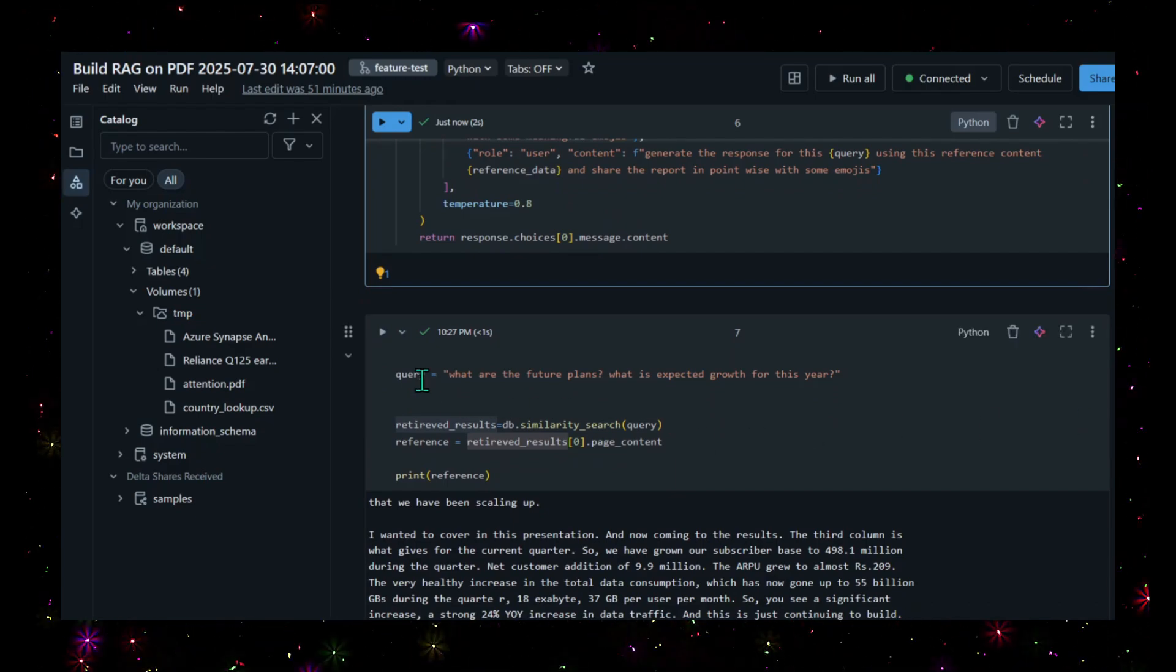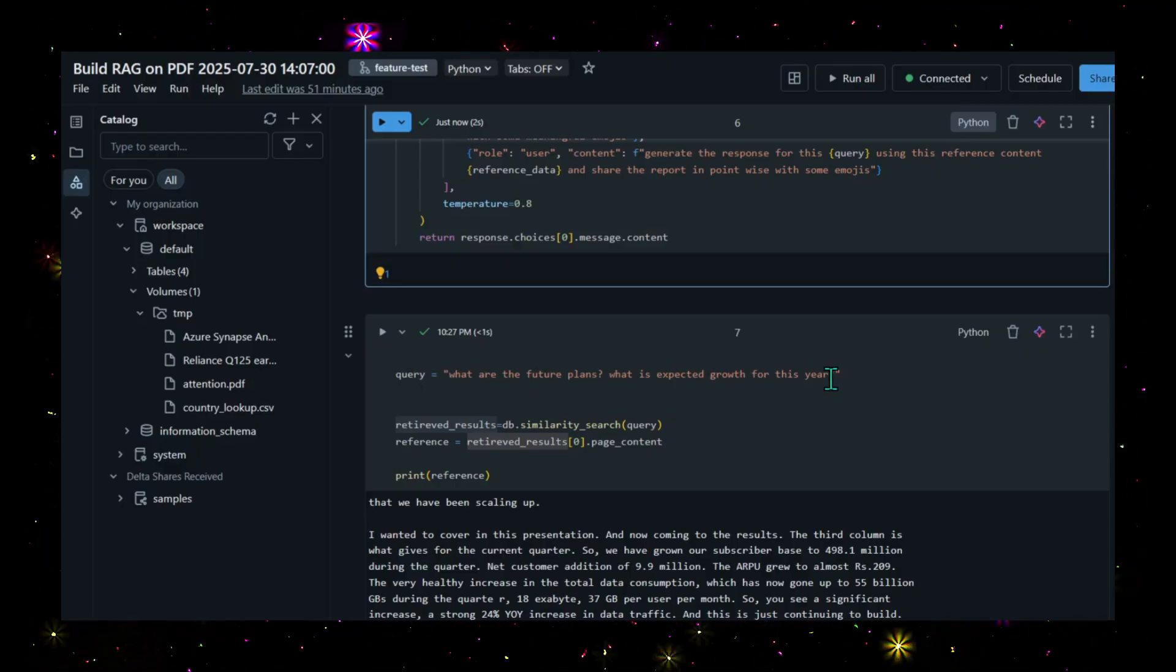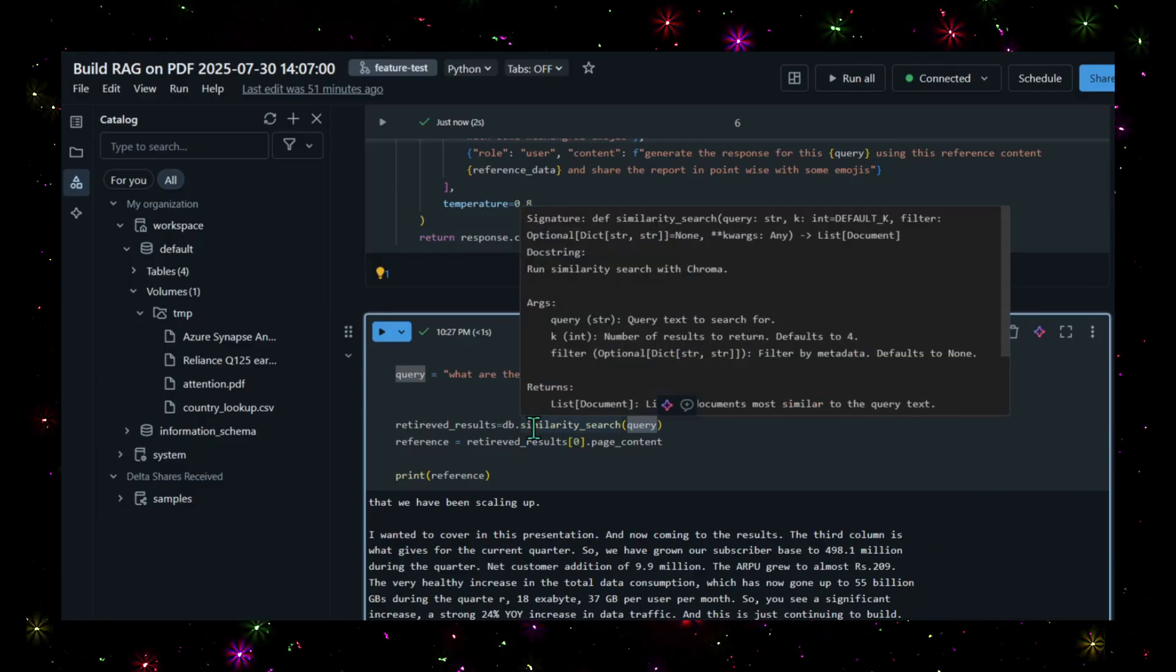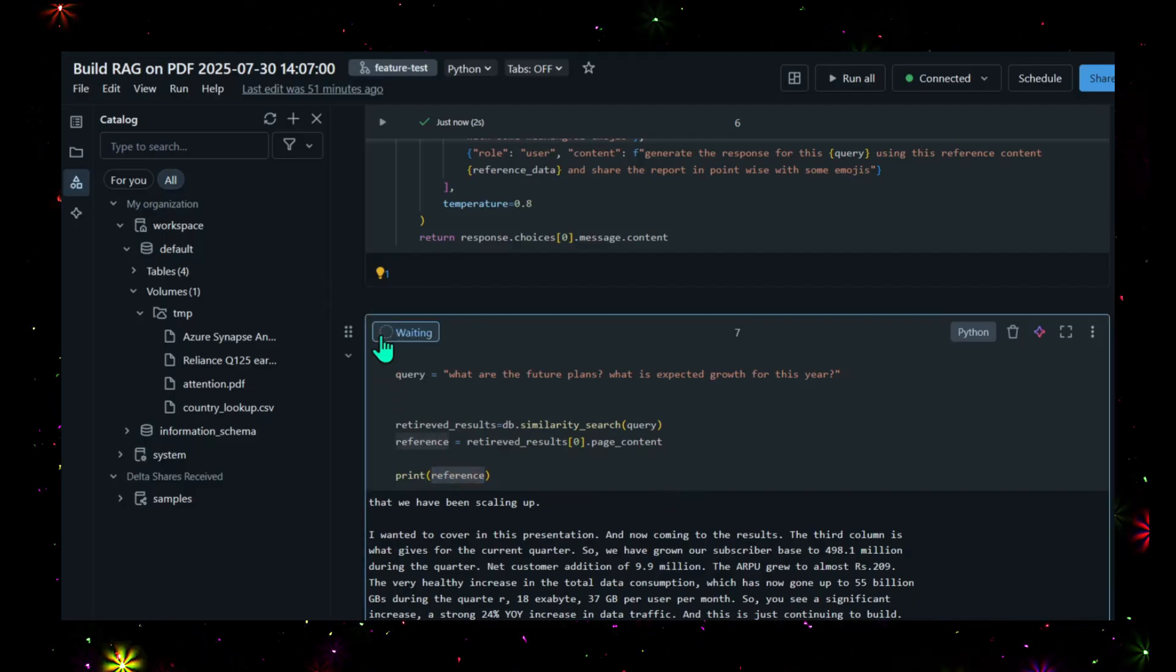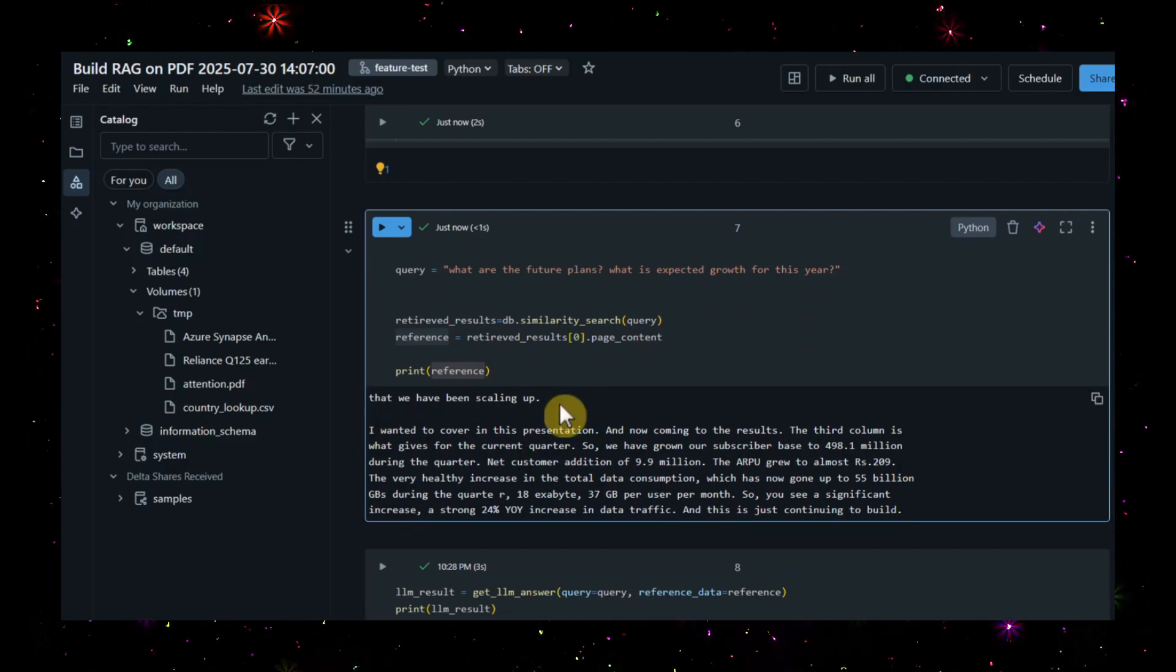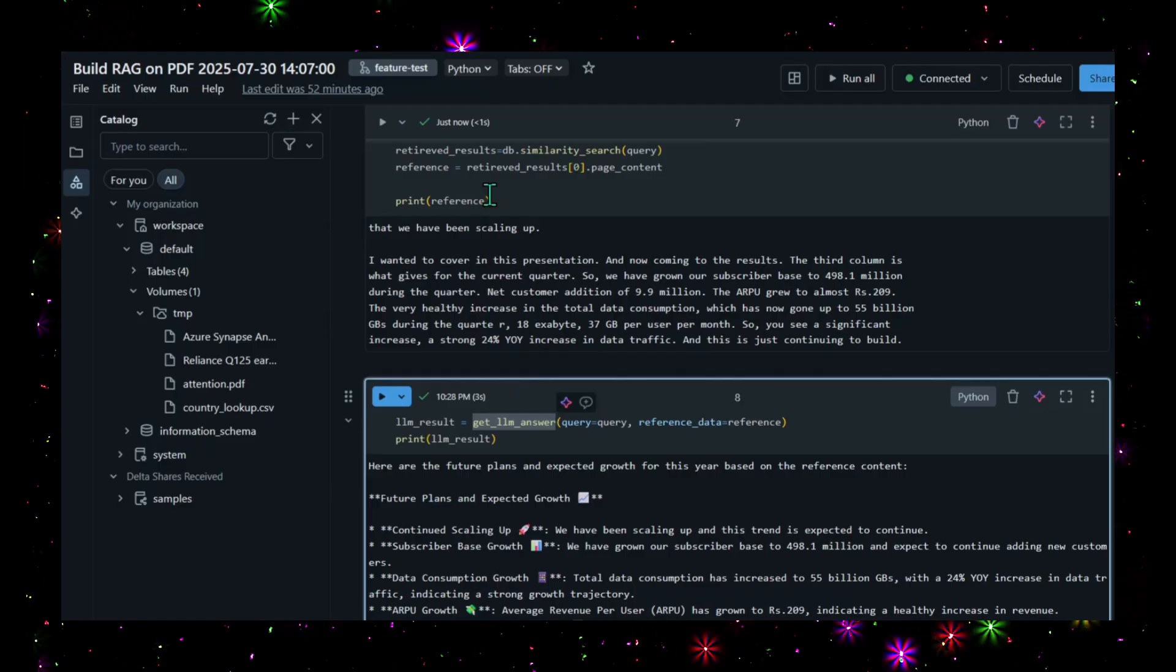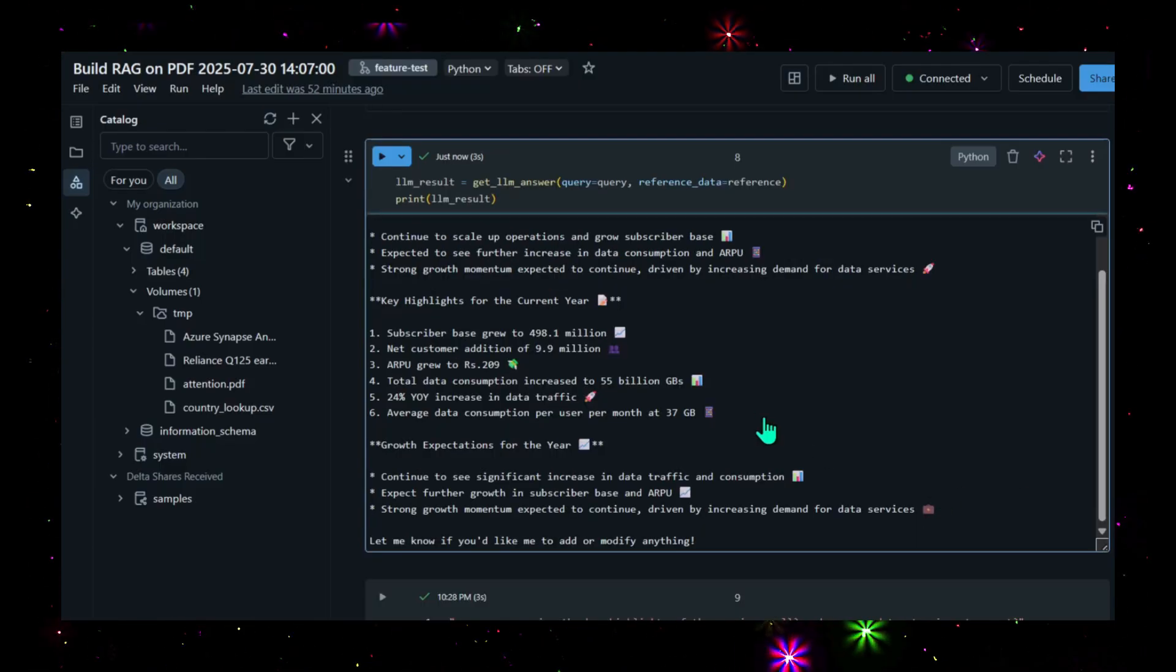This is the very first step in generation. The query is: what are the future plans and what is the expected growth for this year? First, I'm connecting to the DB and doing a similarity search on the query. It will connect to the vector database, which is Chroma DB, and get the result. Once it gets the result, I'm printing the response here. You see once it executes - yes, it's much quicker, less than a second. This is the response from the document. This response will be passed to the LLM to get the valid output.